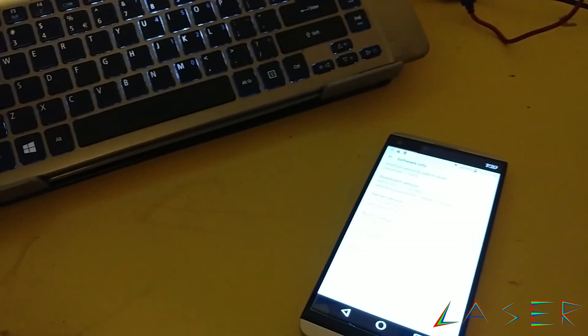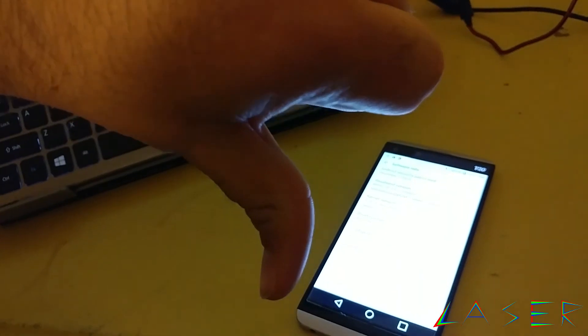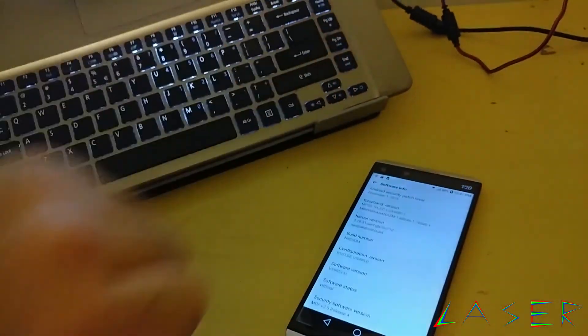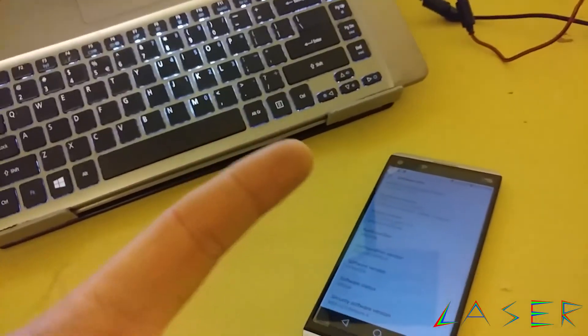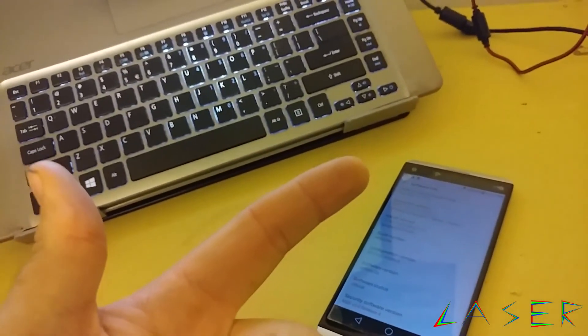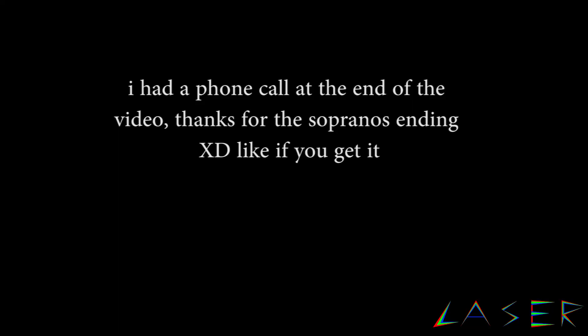Slap that thumbs up button. Dislike it if you hate this phone. And then subscribe to this channel if you want to see...